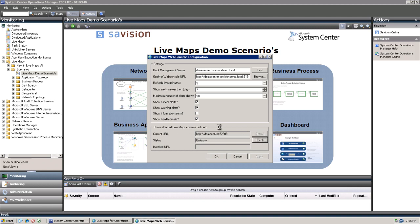You can check if the task is already available in Ops Manager, and if it's not, you can install it from here. It's just a one-time installation you need to run after you've installed LiveMaps version 5. Okay, now it's installed.